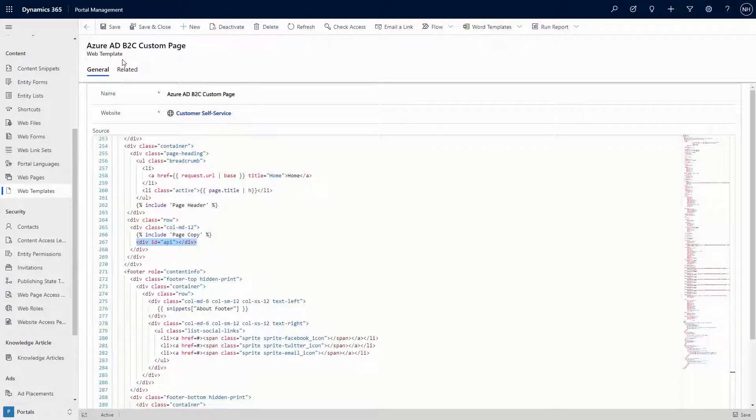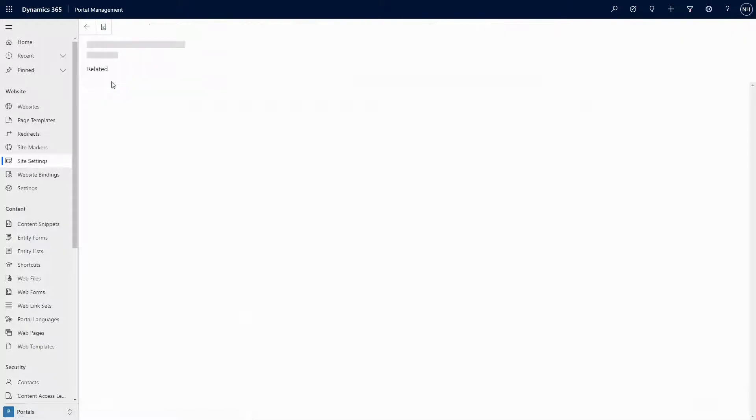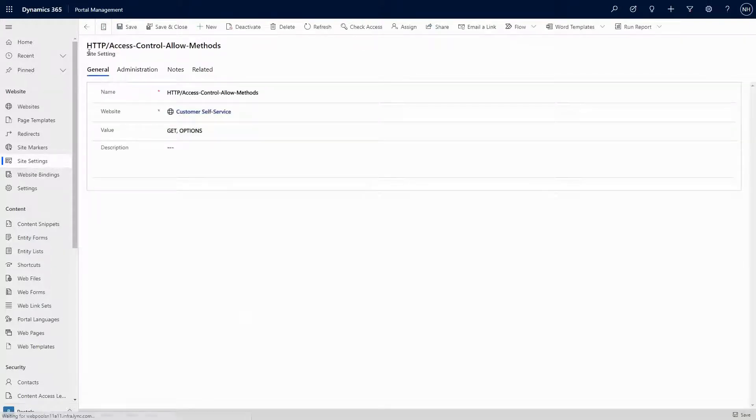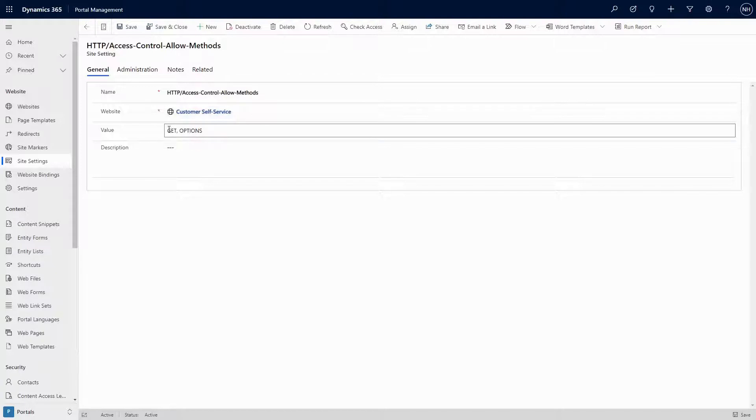Create or update the following two site settings. HTTP/access-control-allow-methods should have a value of GET, OPTIONS.